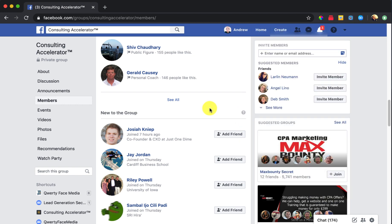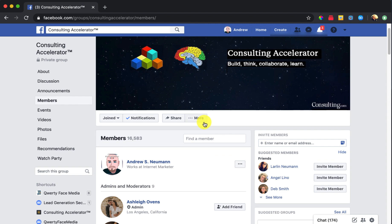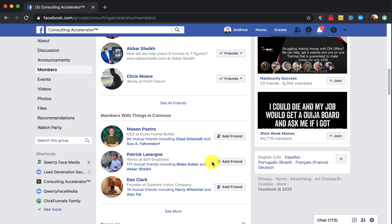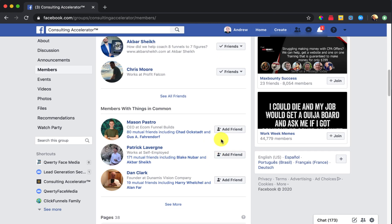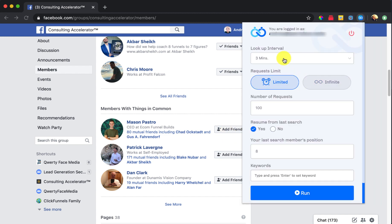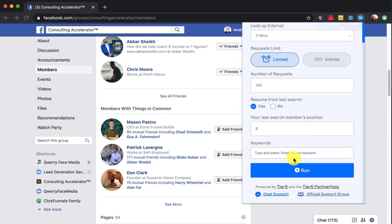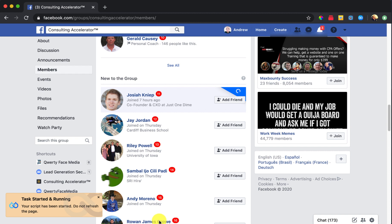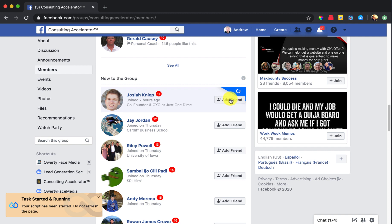Because what that's going to do is it's going to go here inside of this list and it's just going to count down eight people. And then it's going to start from the eighth person on the list. Okay, so let's show you what that's going to look like. Basically, just come on in here. Keywords, we're going to get into that, like I said, at a little bit later date in another training video. So go ahead and click the run button. You will see friend connector in action. Down here in the bottom left corner, you'll see that the tasks all started running. And then here you can see that Josiah is currently waiting for the timer to expire, meaning three minutes, the interval, is going to expire. And then the system is automatically going to add this particular person as a friend.